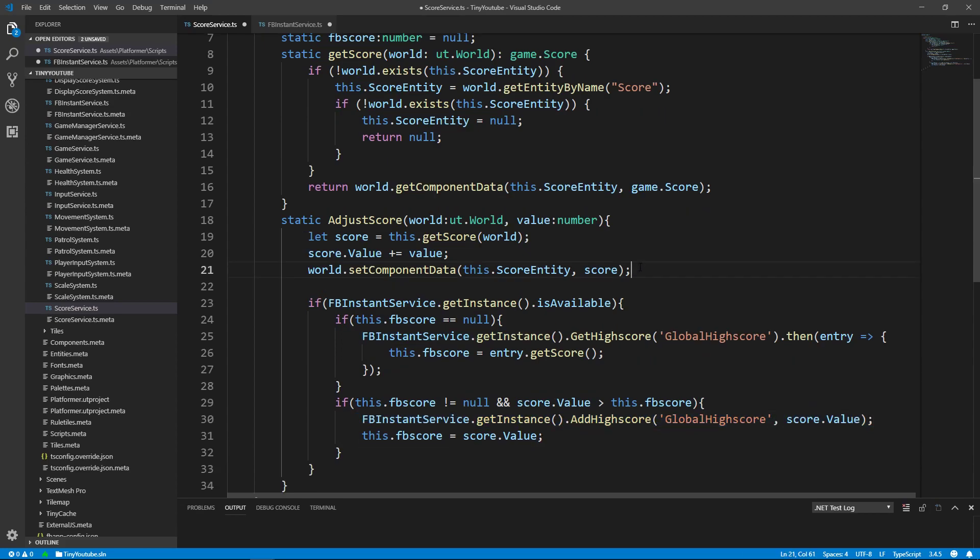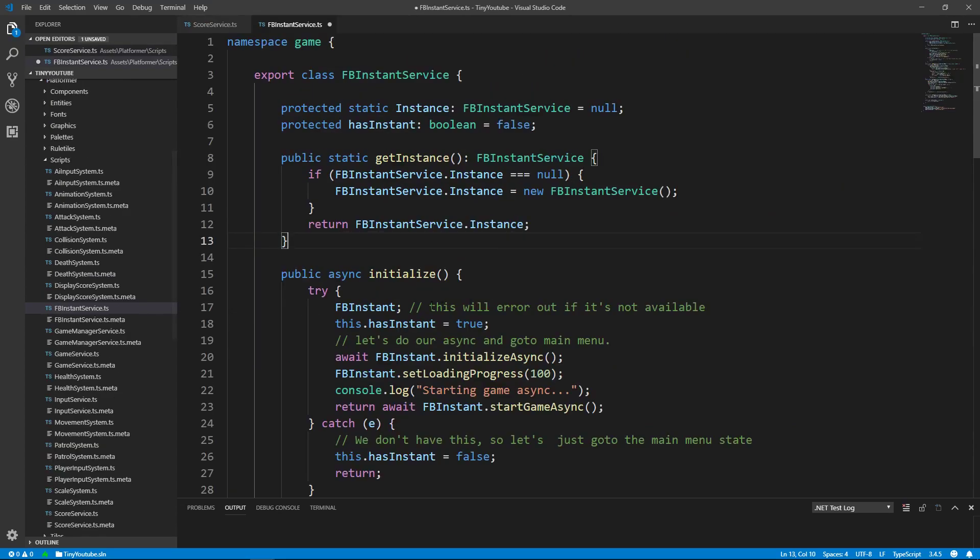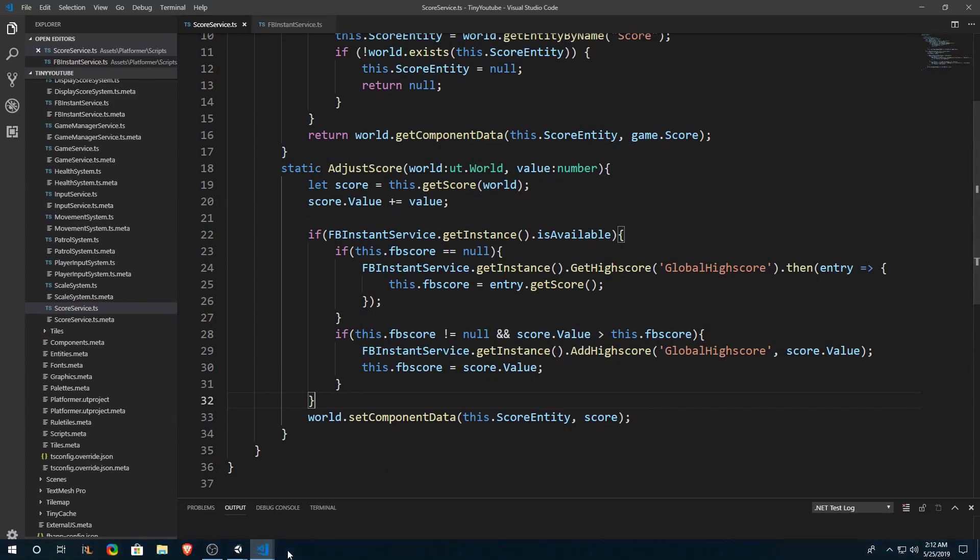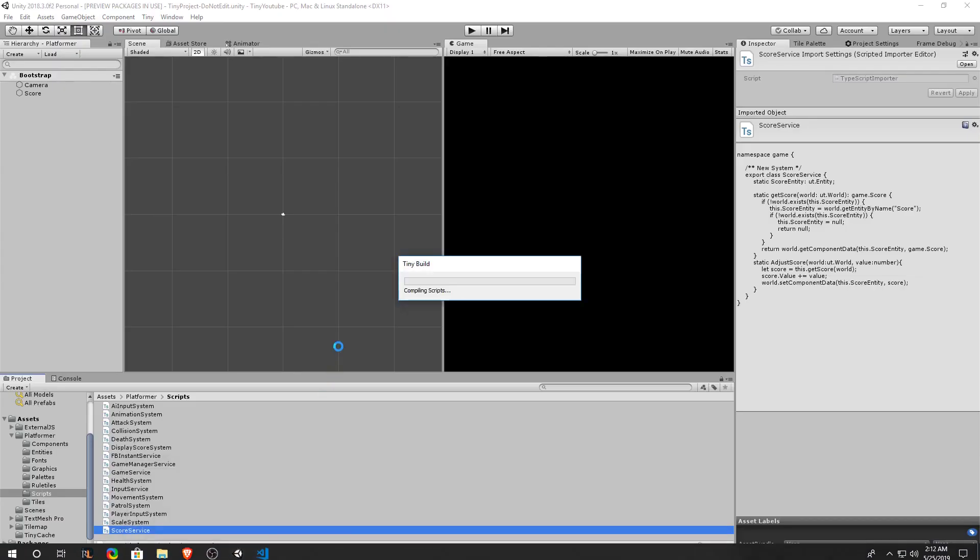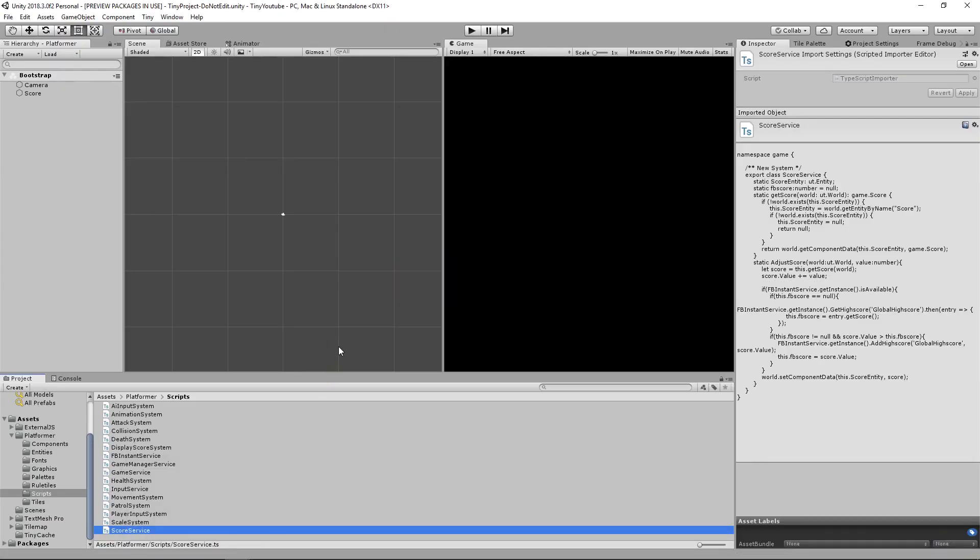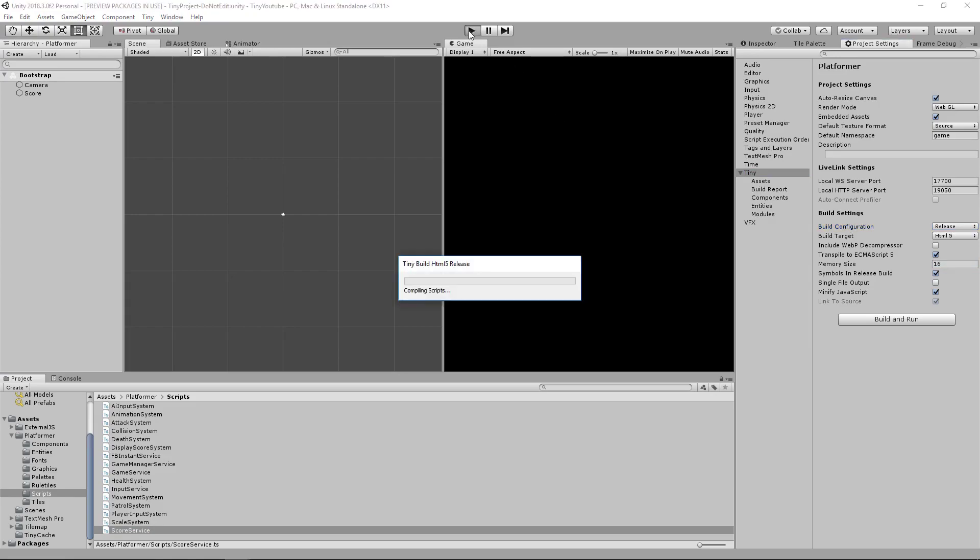Now let's move our world.setComponentData to the bottom of the function. Go ahead and save your Facebook Instant Service file and your Score Service file. Go back into your Unity editor and let your scripts compile. After they compile, let's go into our project settings. Go to your Tiny settings and make sure your build configuration is set to release. Let's click on Play and let the game build out so we can upload it to Facebook Instant to test our high scores.